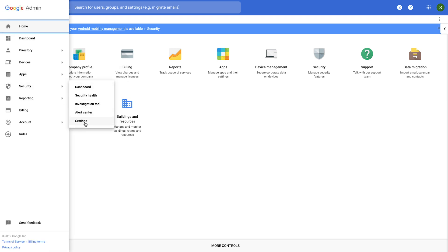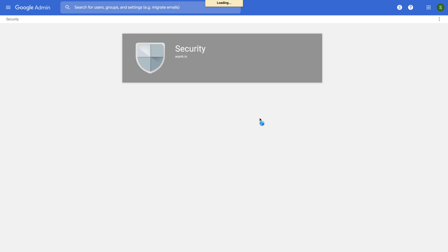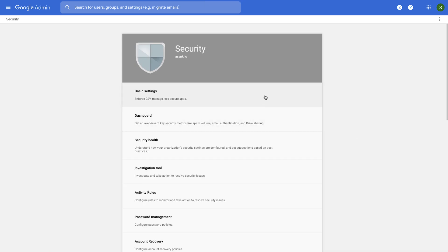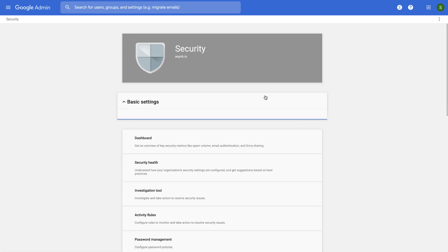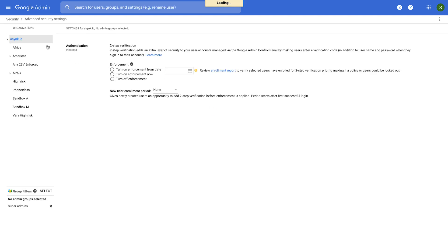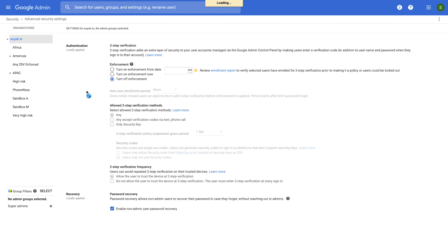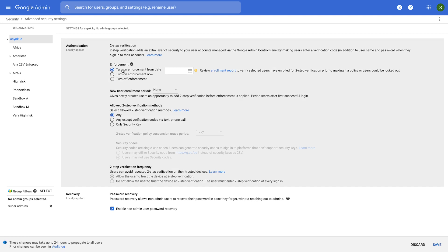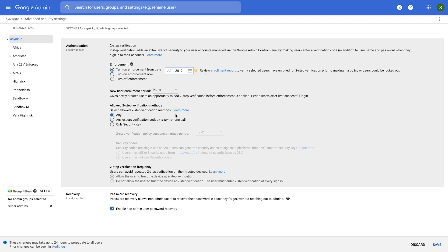You would first navigate to the security settings page and go to the 2SV settings here. On this page, you see a familiar organizational unit tree on the left-hand side. So as I just explained, your decision is to enforce the use of any 2SV for the entire organization. So let's do that first. You would select the organization unit on the left and click on Turn On Enforcement From Date. And you select some time in the future, let's say July 1st, 2019.